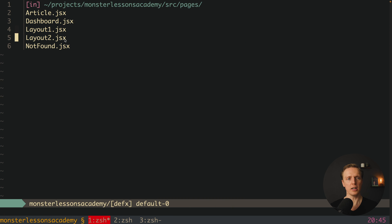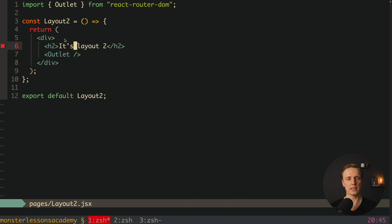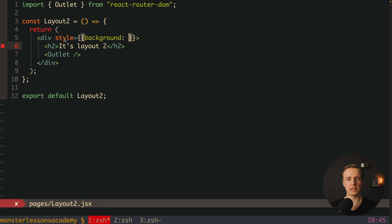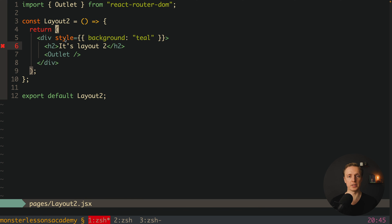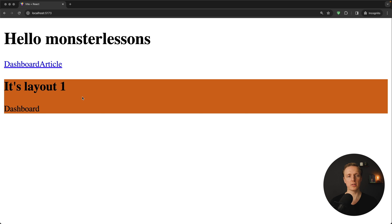Let's say we have here the background and it will be chocolate. And now I want to jump inside layout 2 and here provide a style with background teal. Let's have a look if it's working. As you can see we are inside articles and everything is green for us, I am jumping to dashboard and everything is orange.